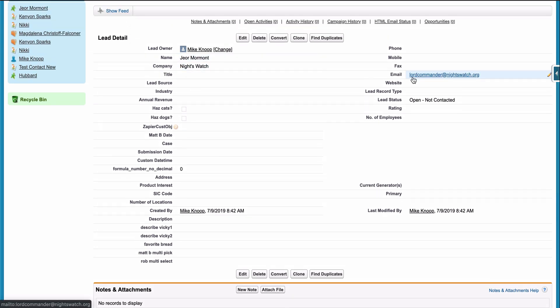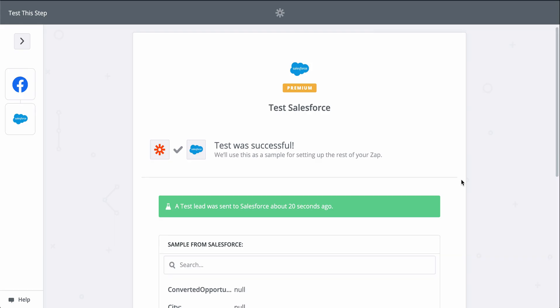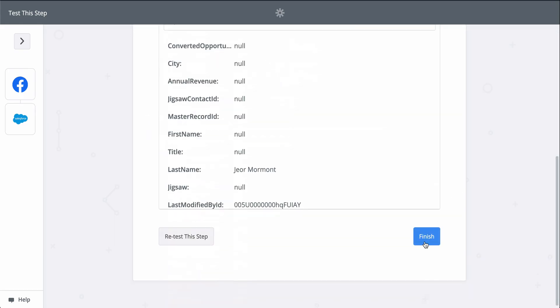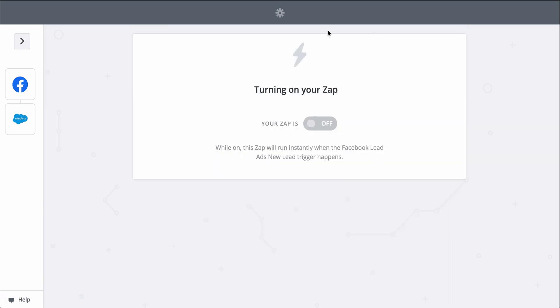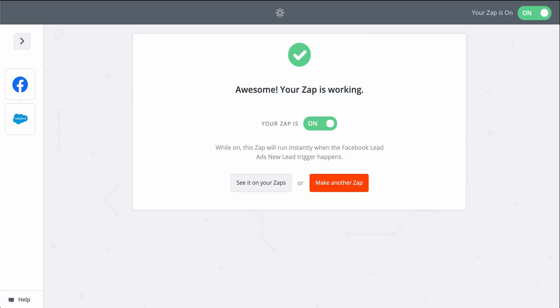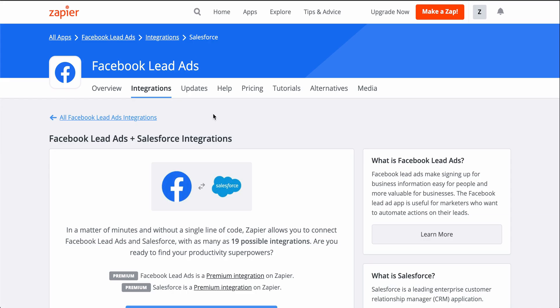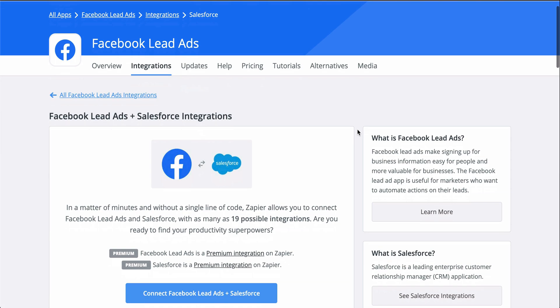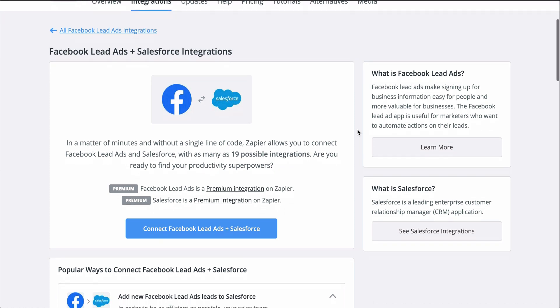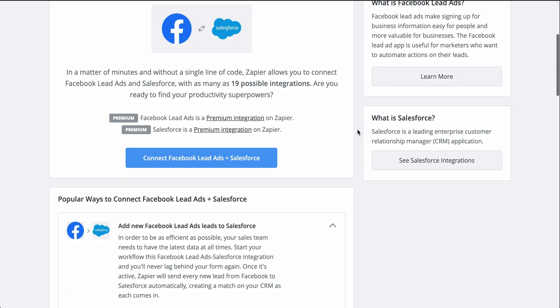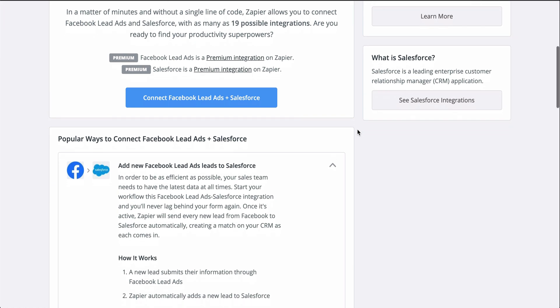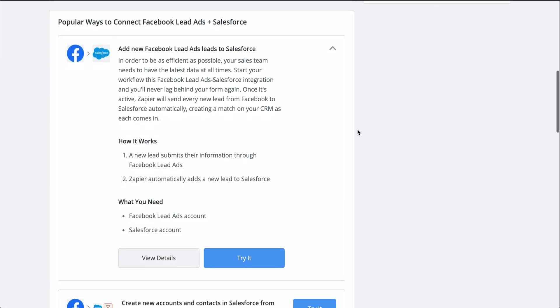Now, every time a lead responds to one of my ads, Zapier will send the lead to Salesforce creating contacts. To set this Zap up, I used a Zap template. They make it faster to create a workflow and come with the apps and actions all ready to go.